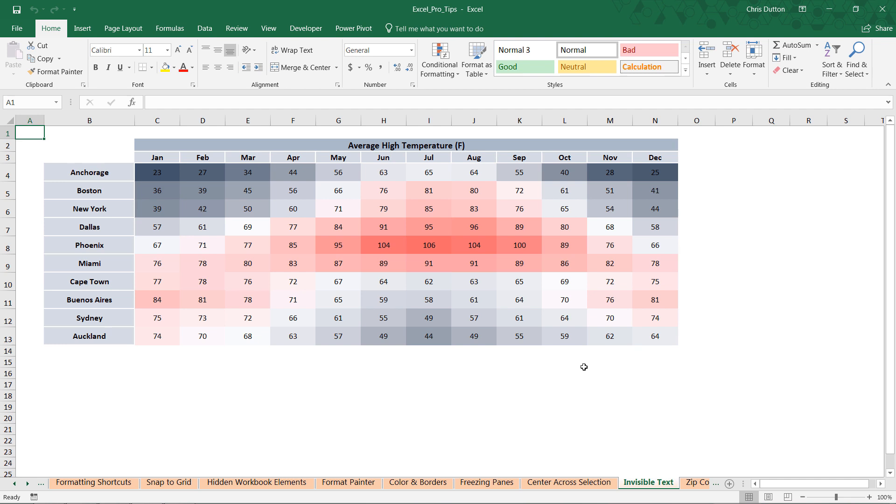We've got data for about 10 different cities from around the world with these average temperatures month by month, and again the idea is to continue to show this visual pattern, this trend, but without having the distraction of the data points or the values themselves.